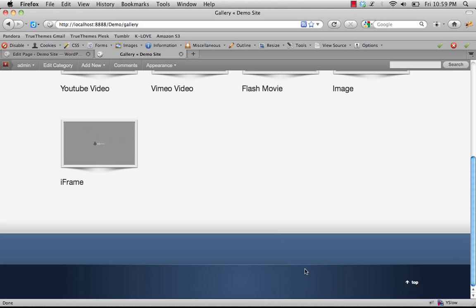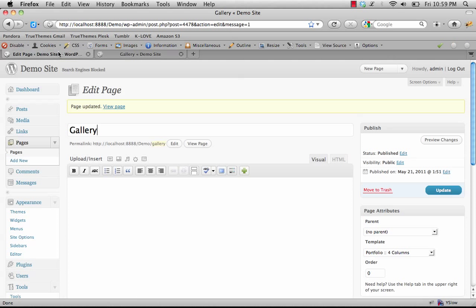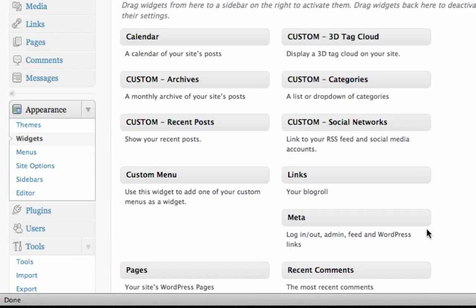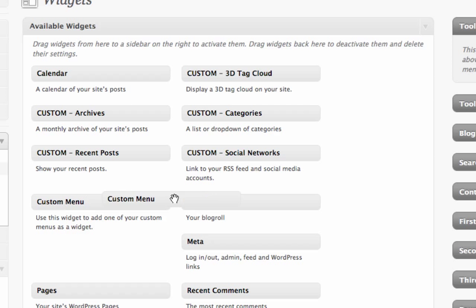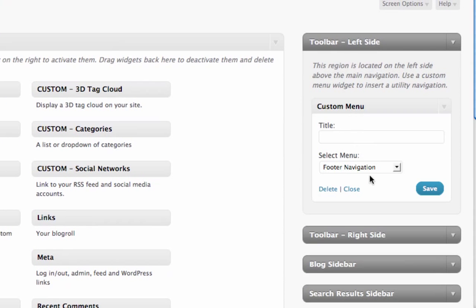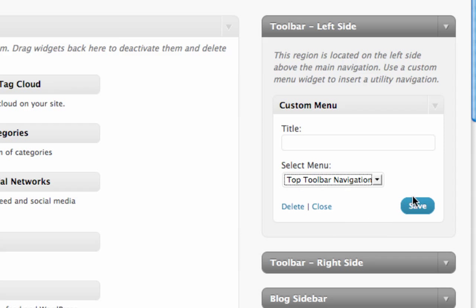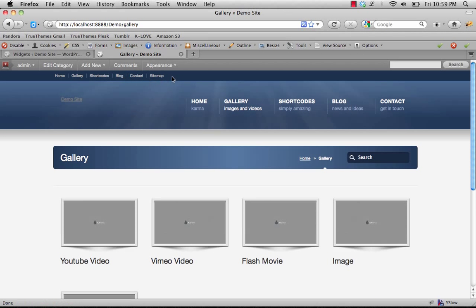We'll set up the footer navigation and the top toolbar navigation. Click back to the dashboard, then Appearance and Widgets. You'll see all the various sidebars listed on the right — these are the widget regions. For the toolbar, drag a custom menu widget into the left side toolbar. We don't need a title since it won't be displayed. Select Top Toolbar Navigation and hit Save. Refreshing, we now have the top toolbar navigation.